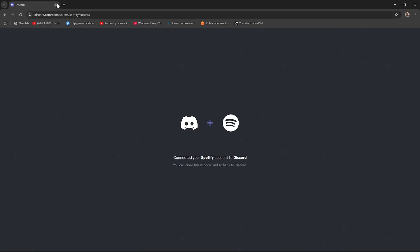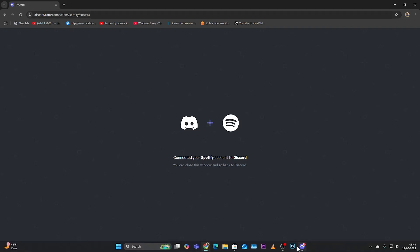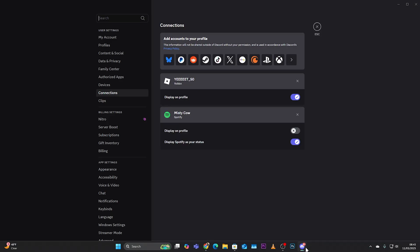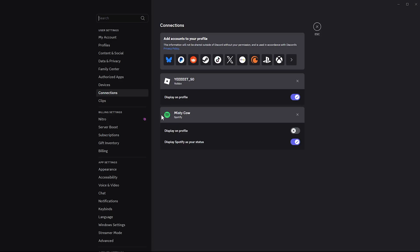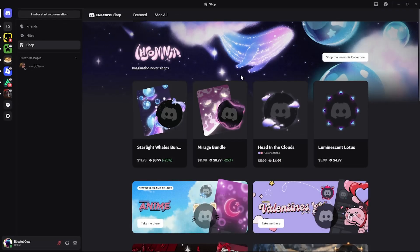You should see a confirmation that your Spotify account has been connected to Discord. You can close this window and go to Discord, where you should see your Spotify account has been successfully added.